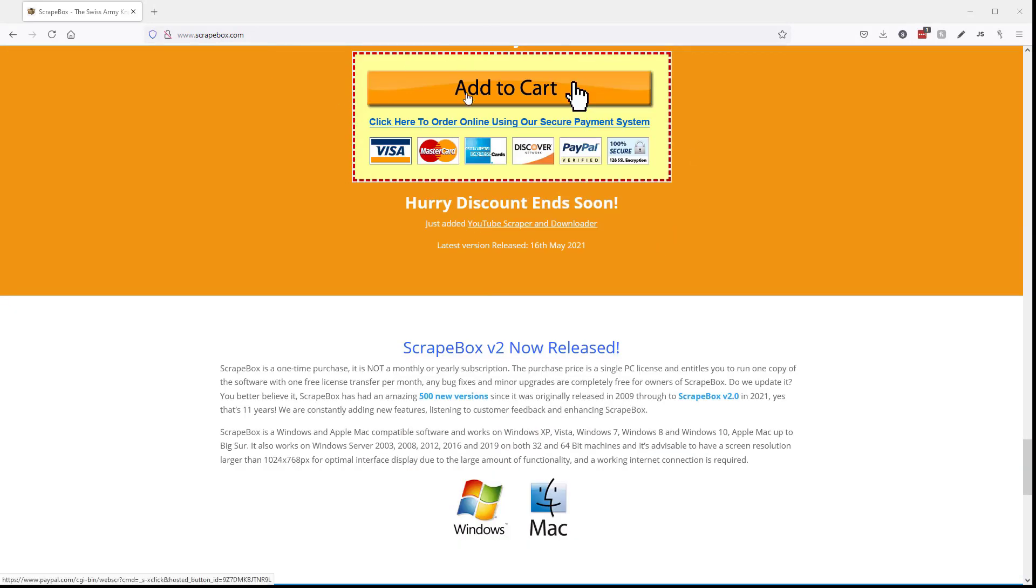And if you miss it, it's in the video description down below. Thanks for watching this Scrapebox video. For more Scrapebox videos, click the subscribe button down below and then click the bell. And then check out these other great Scrapebox videos.